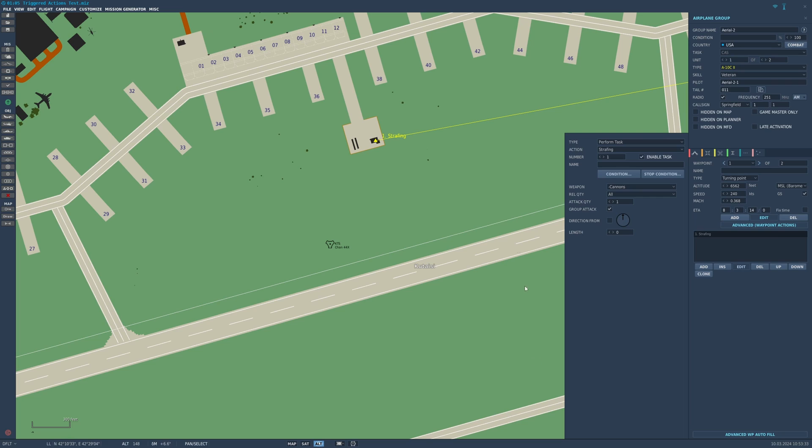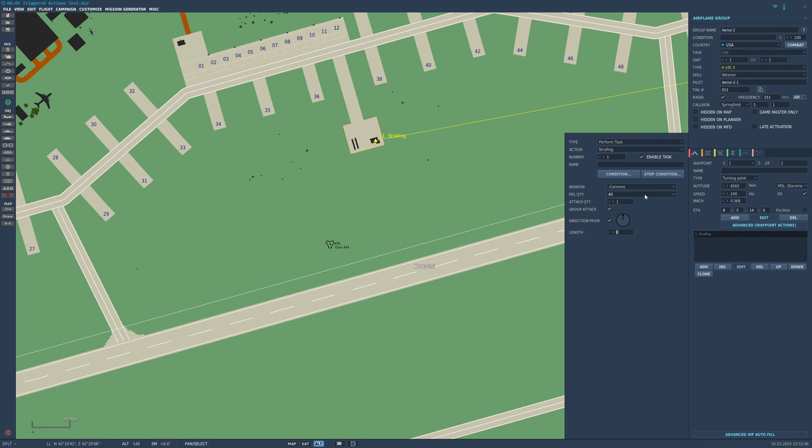You could force a direction that it attacks from, so in this case it'll be attacking either from the north or south. I don't remember because the arrows are a little weird in DCS, but you can click that. The length of the burst across the ground you could set it to like 500 feet, 200 feet, 100 feet. Let's say it's 100 feet.